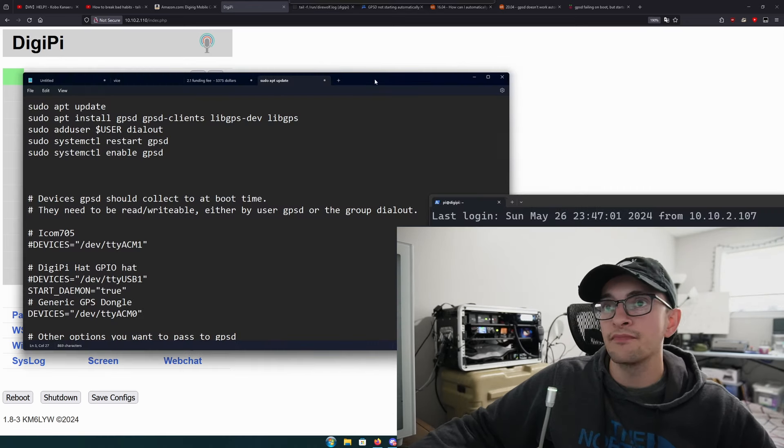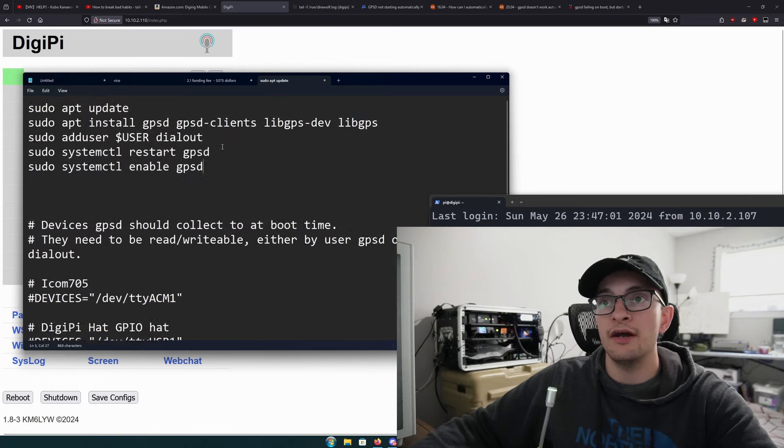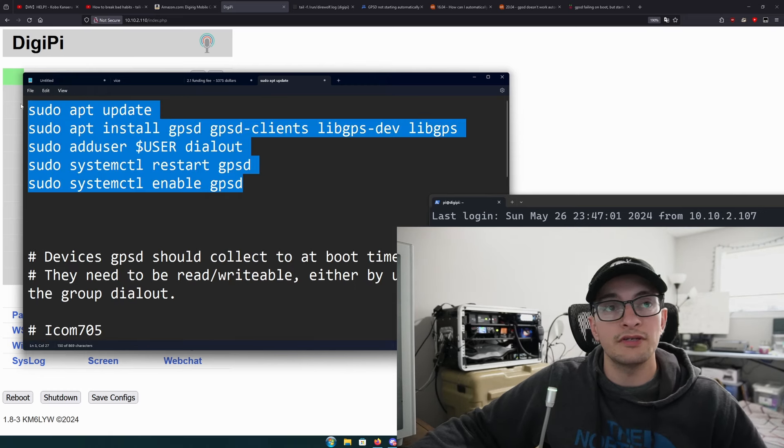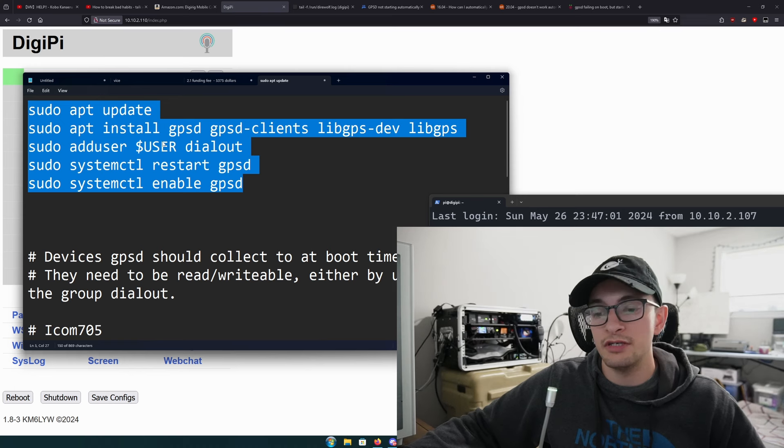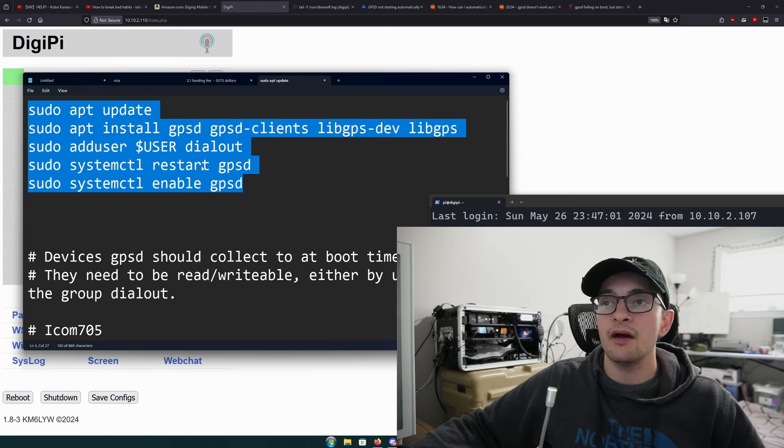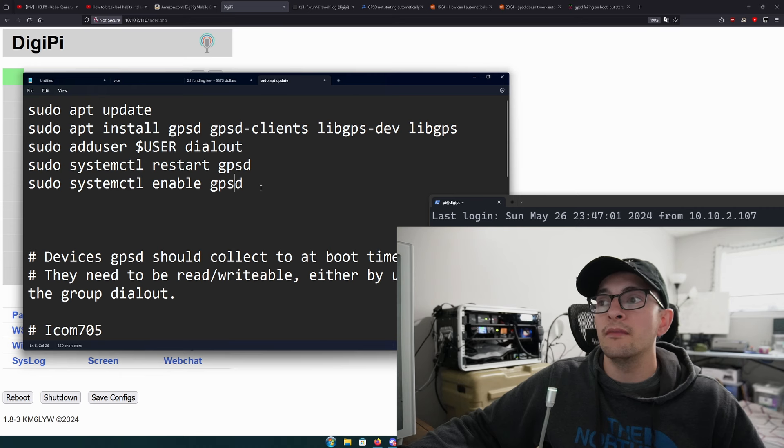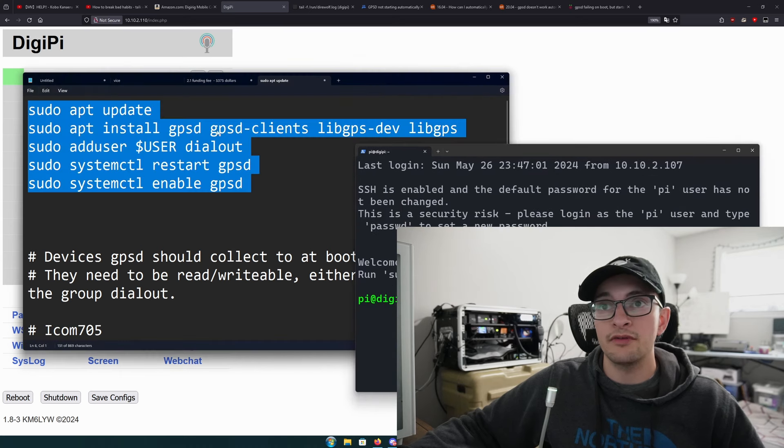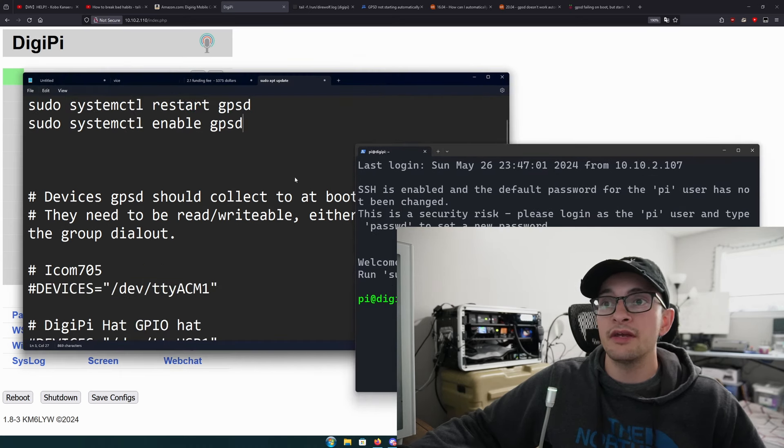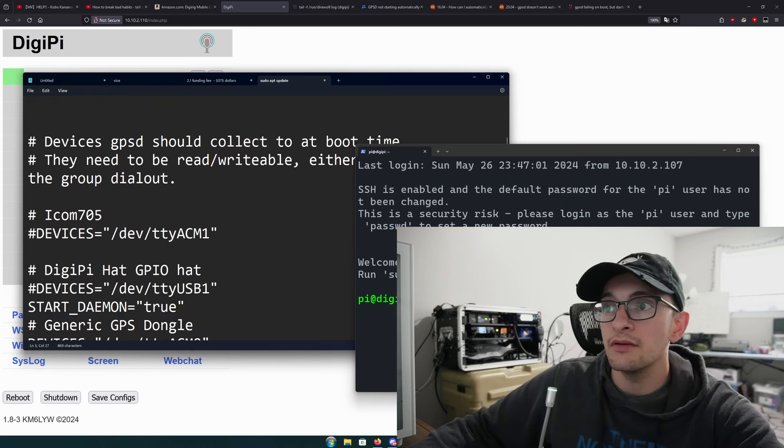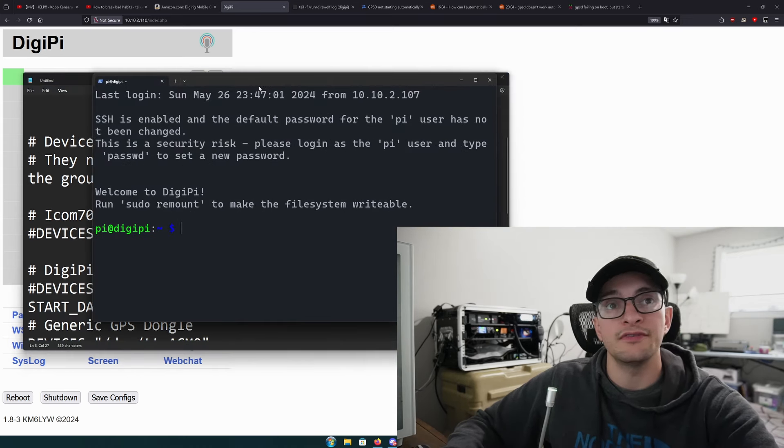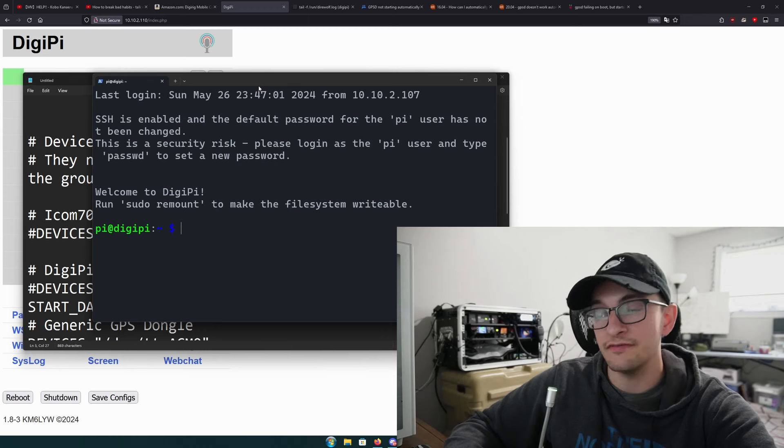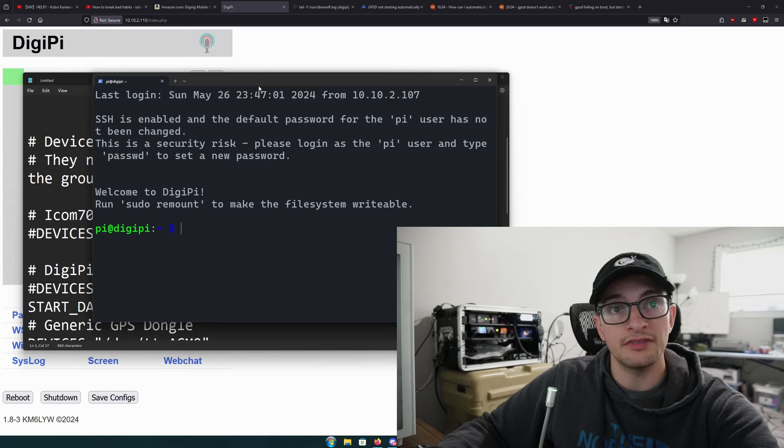Once we're in here, there's a couple things we want to do. If you're not using the DigiPi, you will need to issue these commands to actually install the GPSD program and get your user in the correct group. The DigiPi does all this by default so I don't have to do these things.